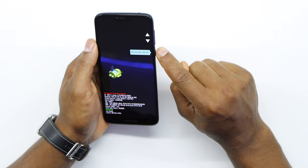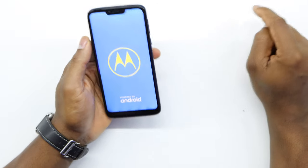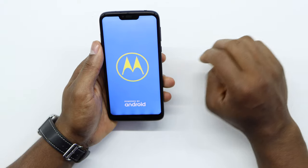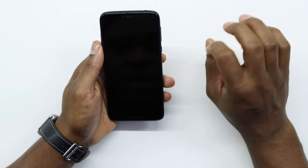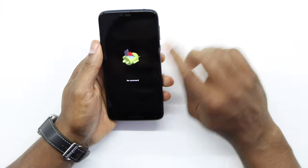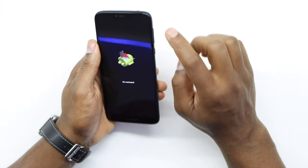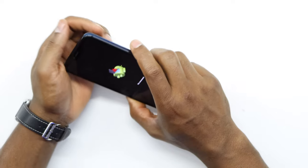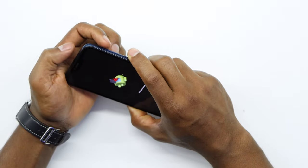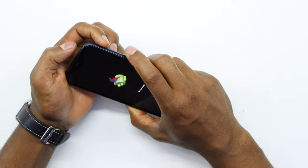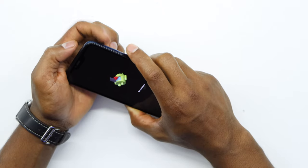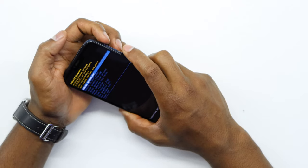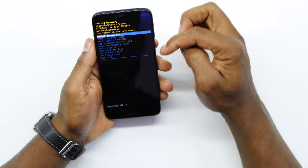Your phone is going to show the Motorola logo — just leave it like that. Then on this screen, press the volume up and power button at the same time, really fast. You gotta be really, really fast. Now as you can see, we have the whole menu to reset your phone.